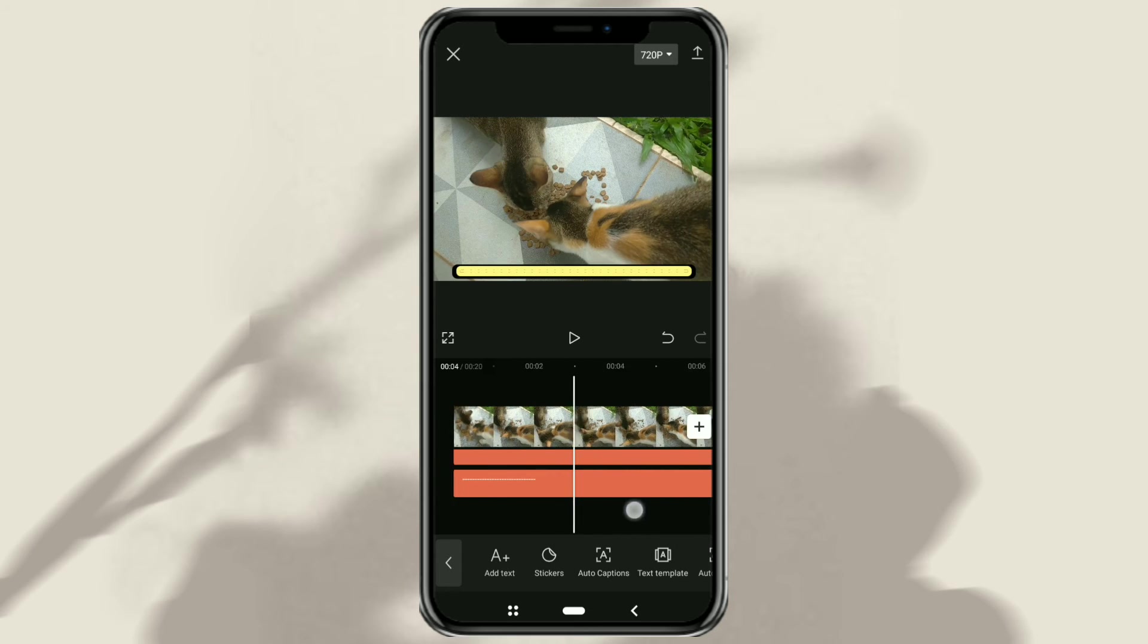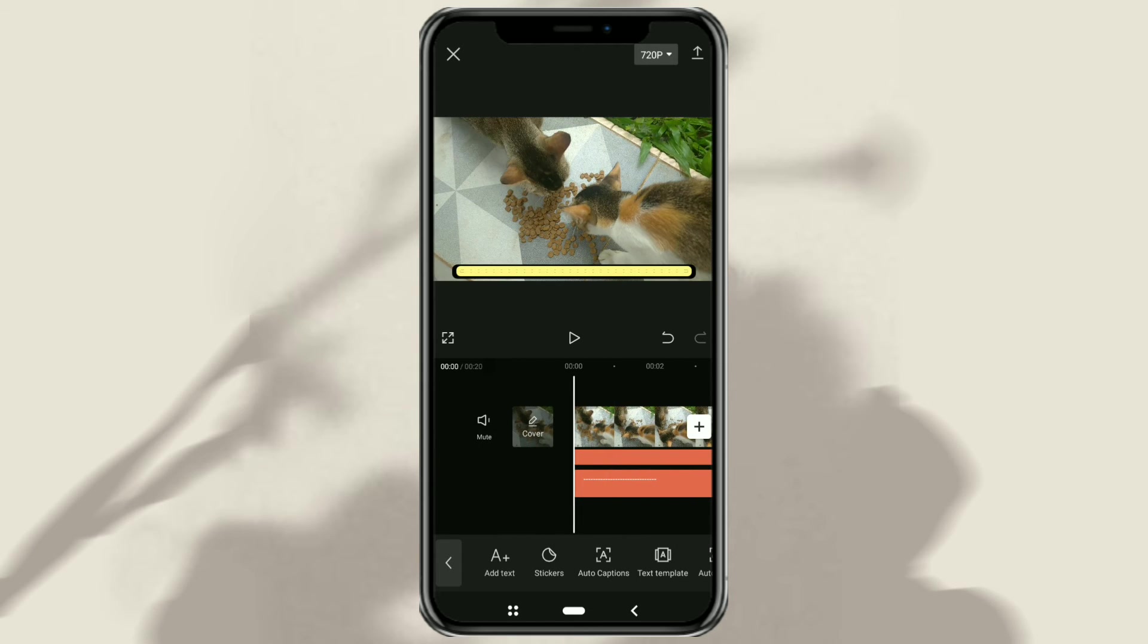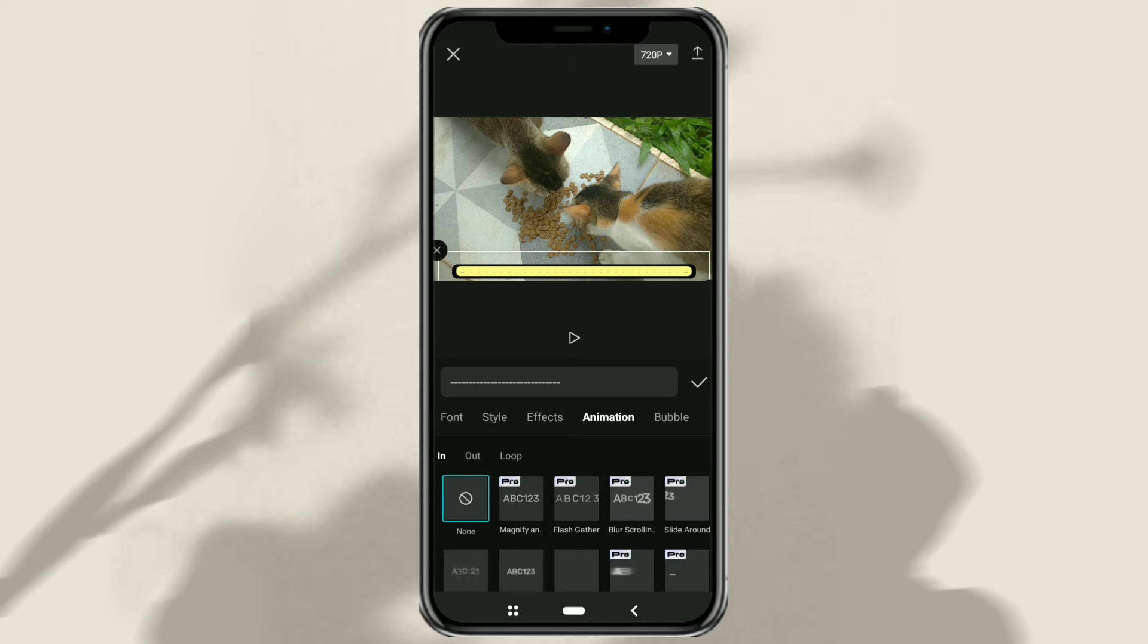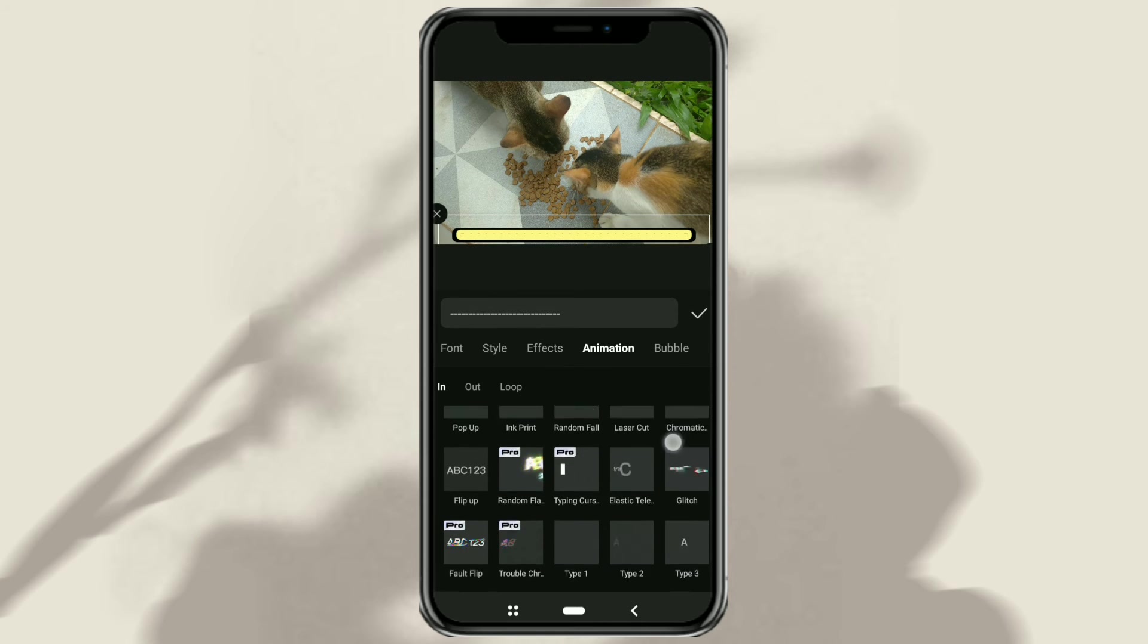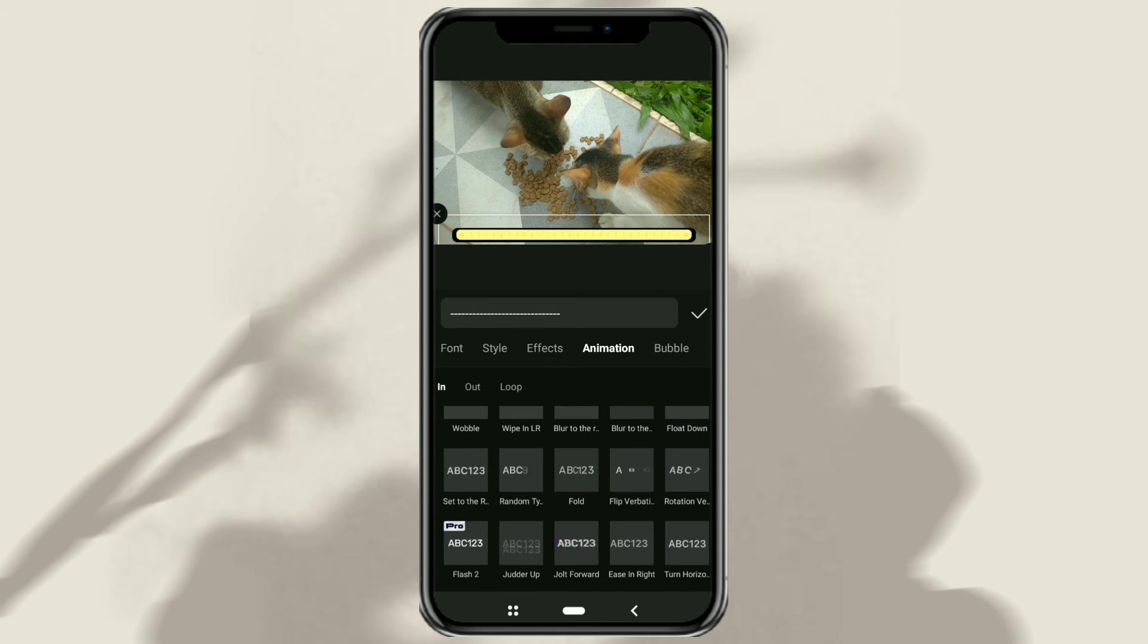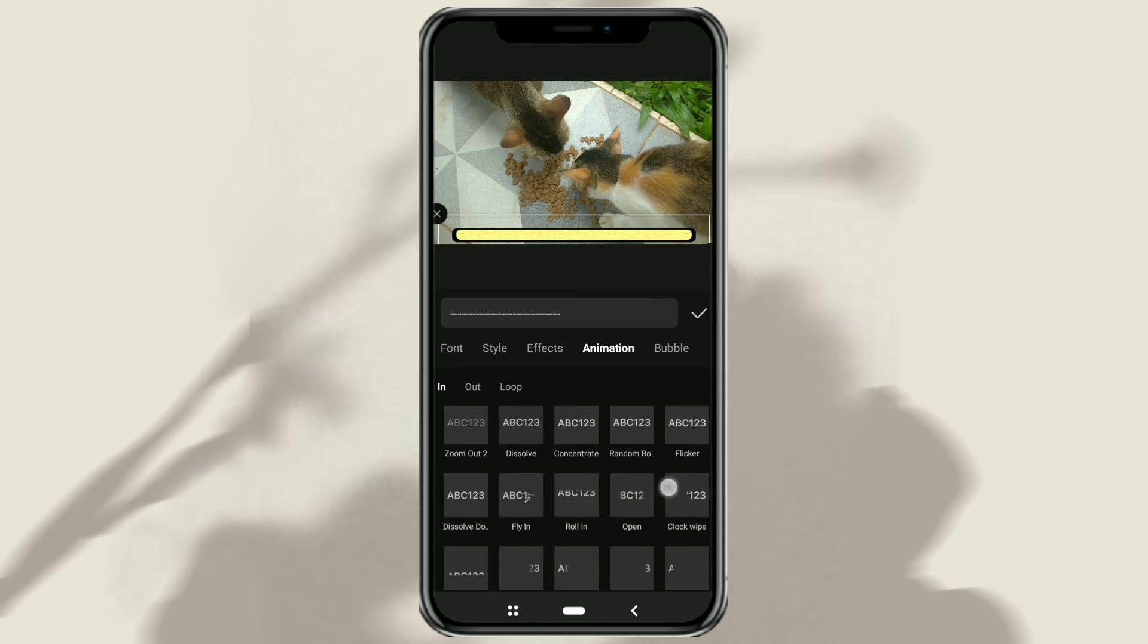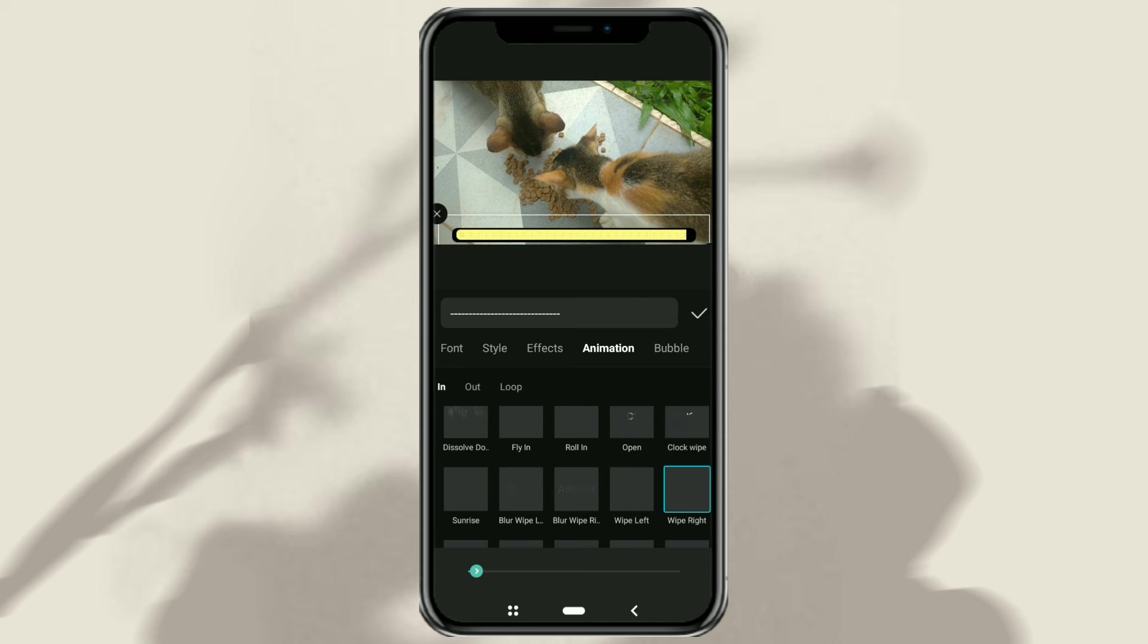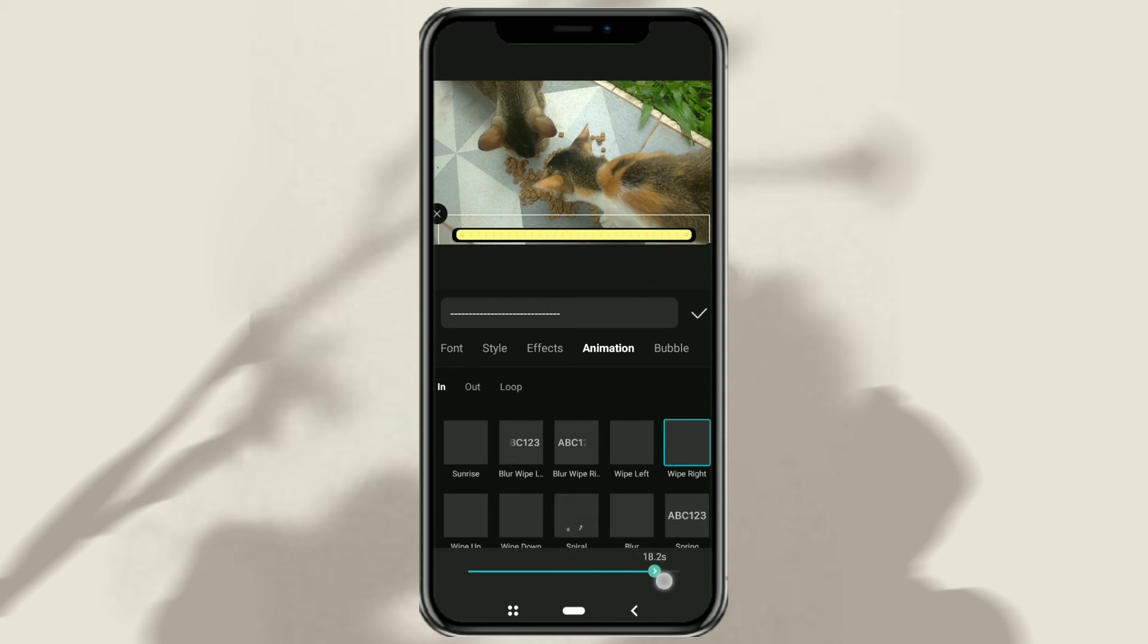The last step, give this text an animation. In the In Animation category, select the animation named Wipe Right. Then set the Duration to the Maximum.